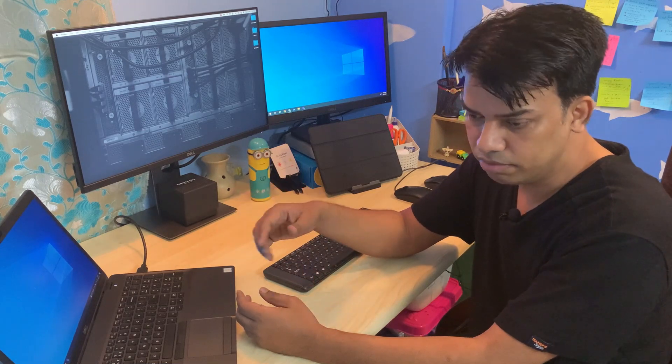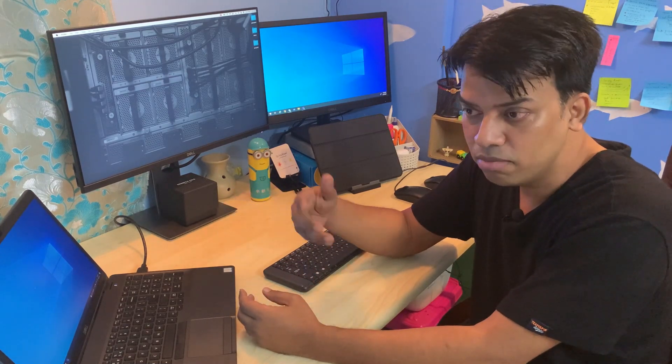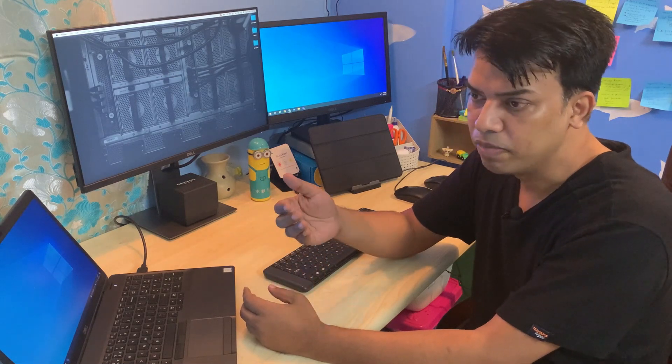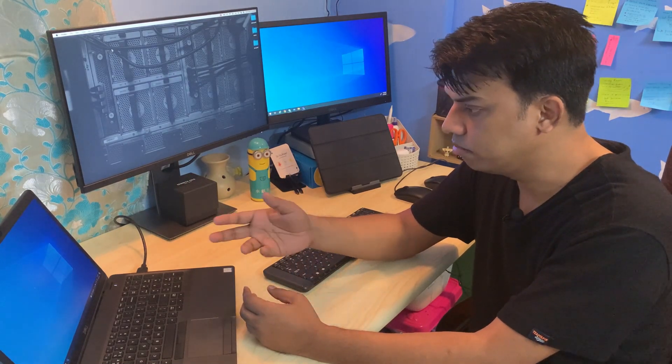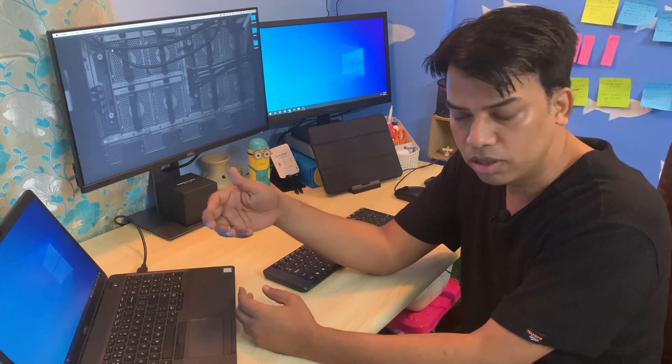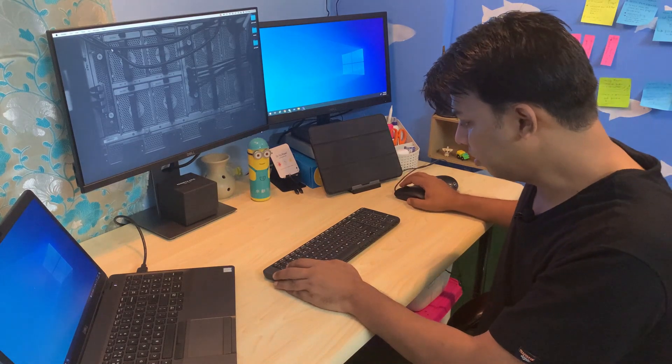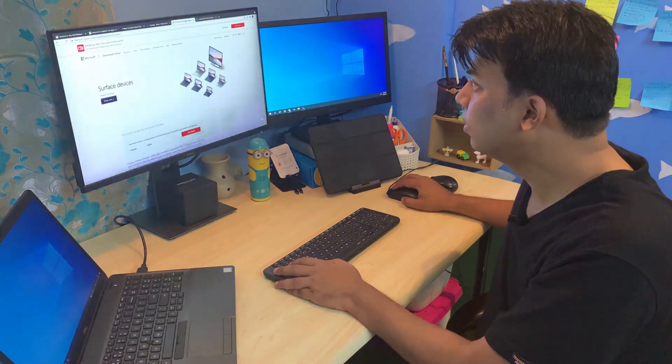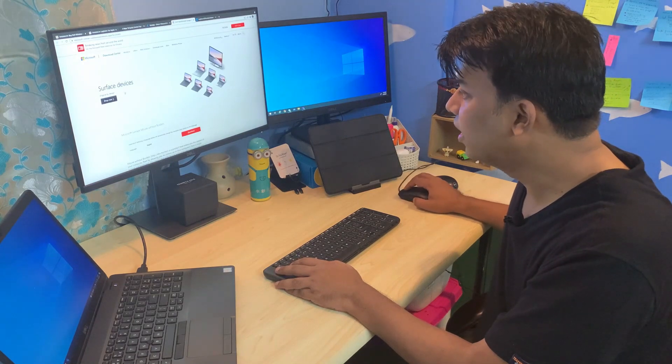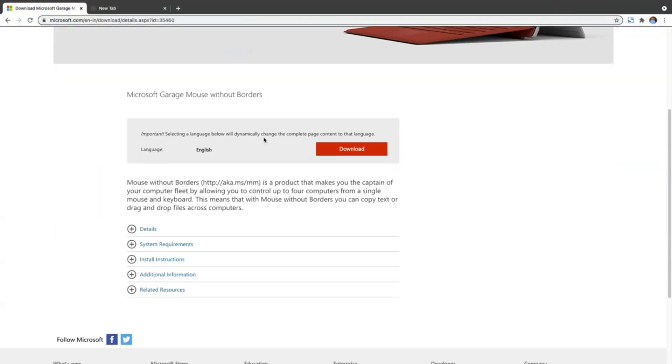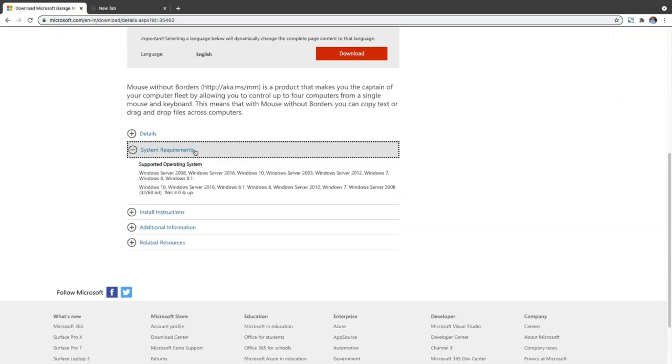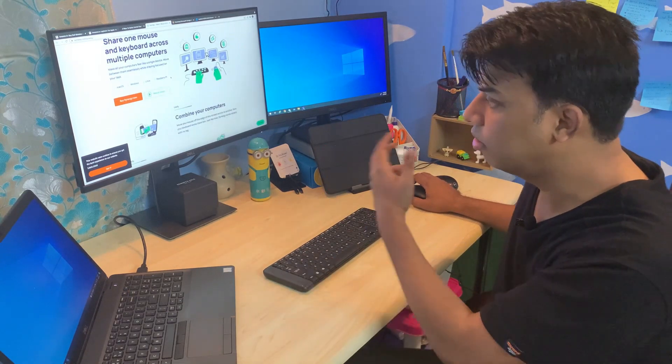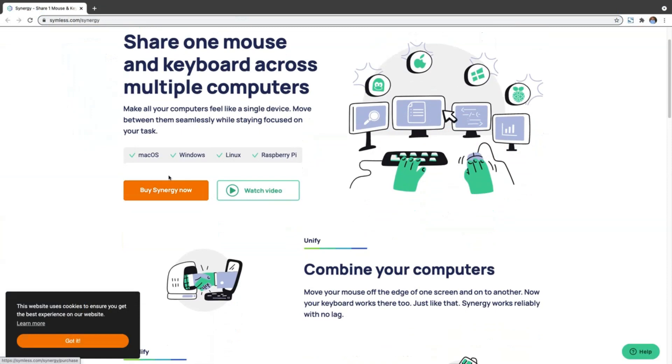Then I started looking further and there were some software options available. There's a free software from Windows called Mouse Without Borders - this is the software from Microsoft, so this was one option. Then there's one paid software from Synergy - this also could have been an option, but that didn't give me much confidence.